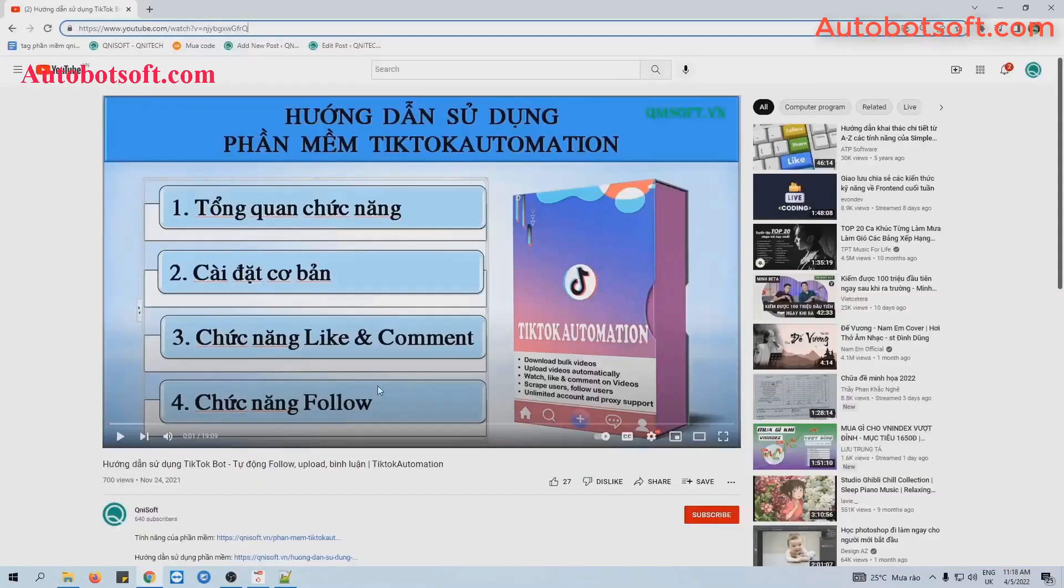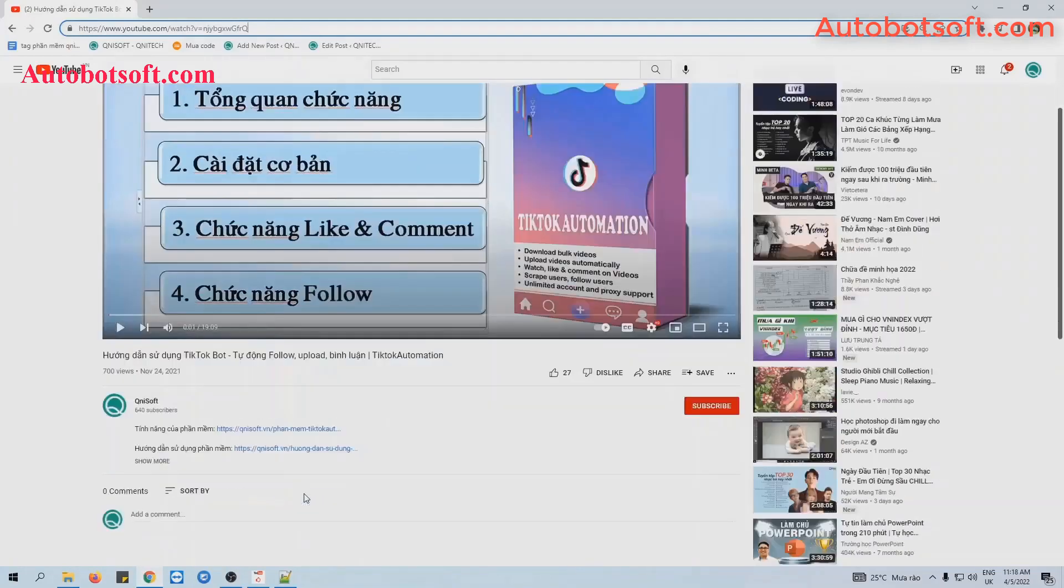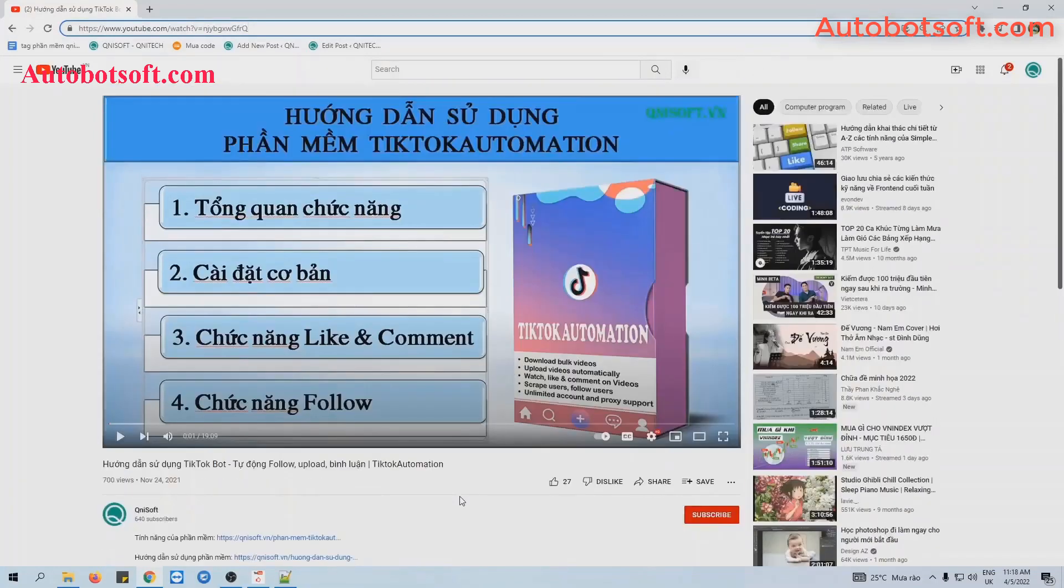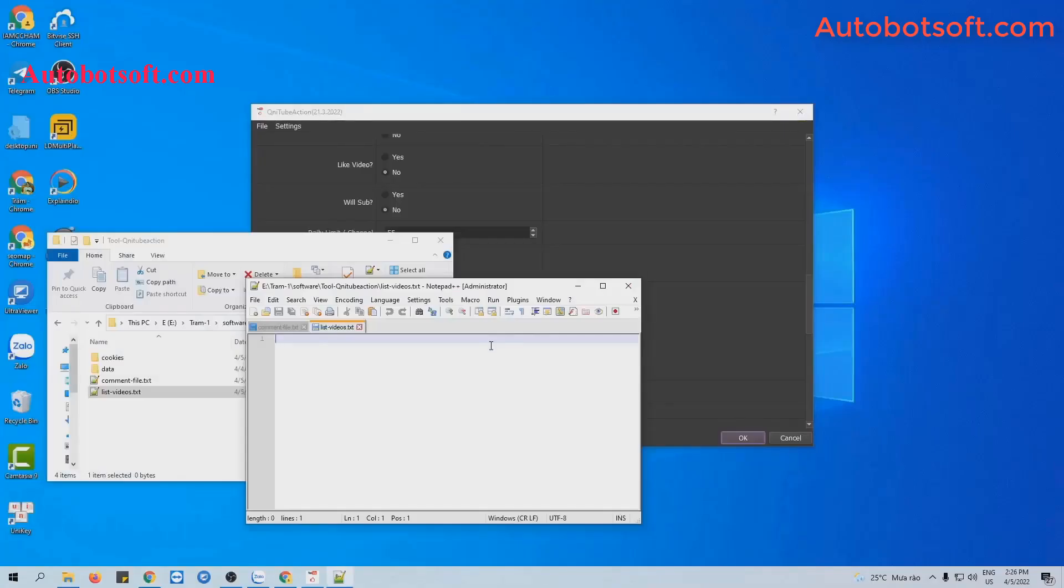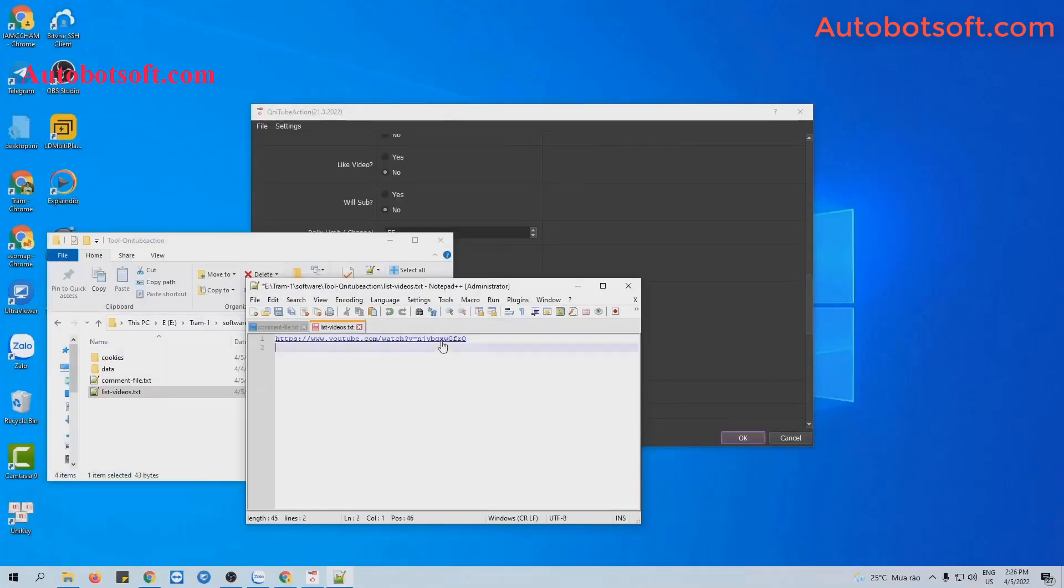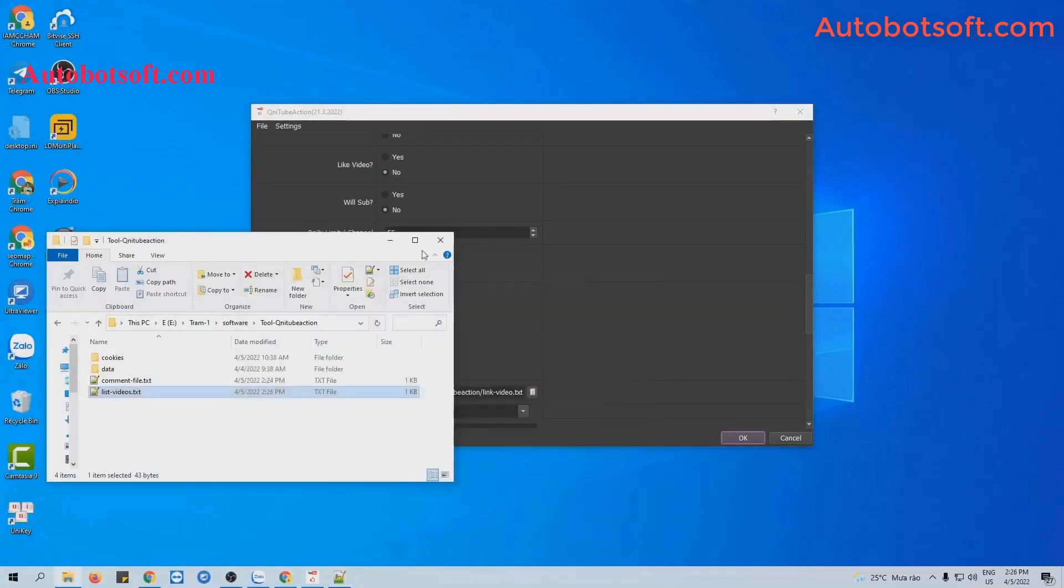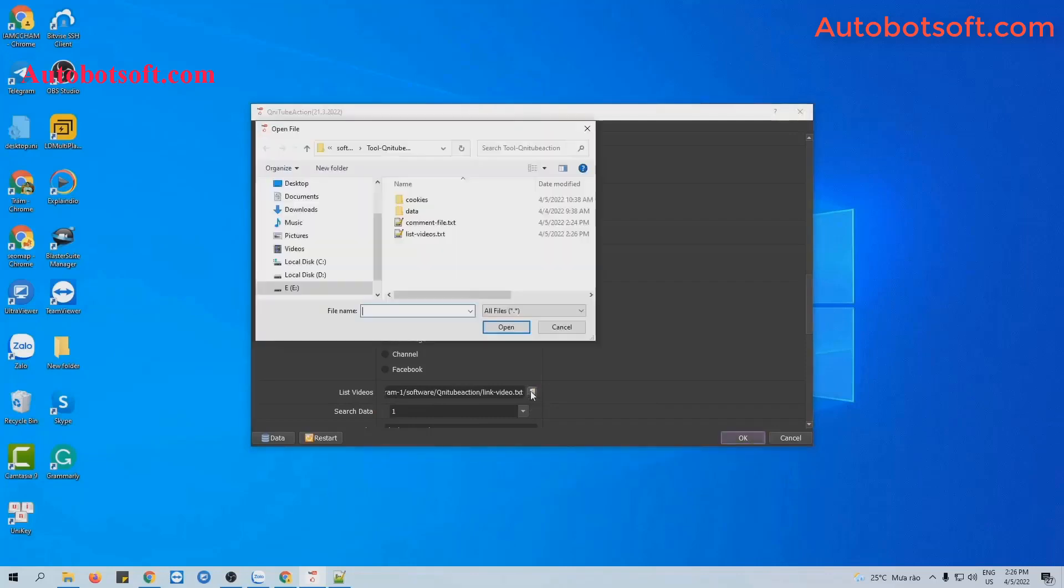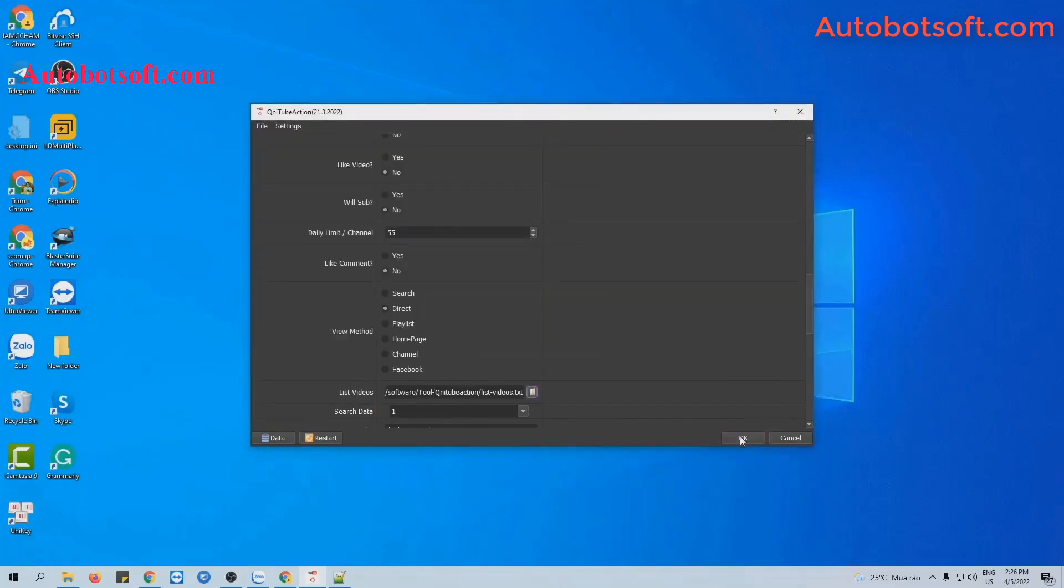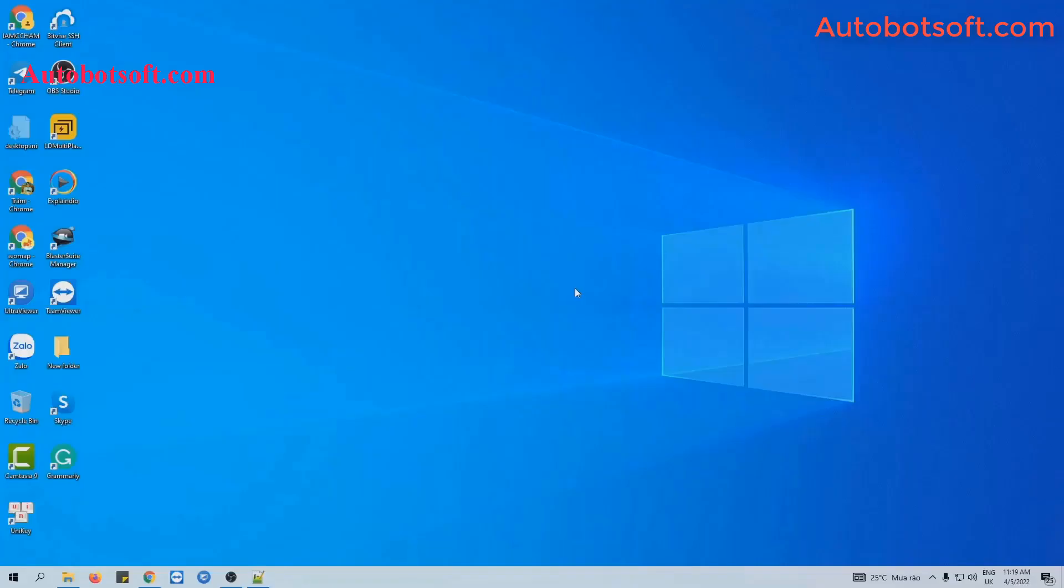For example, this is the video that I want to comment and you can see zero comment here. So now we take this link, copy this link, then paste it into the text file of link video created. You can enter more links here. Remember to enter each link per line and click to save. Then at list videos section, click on this icon, select the list video text file created. Finally, you click OK to run.